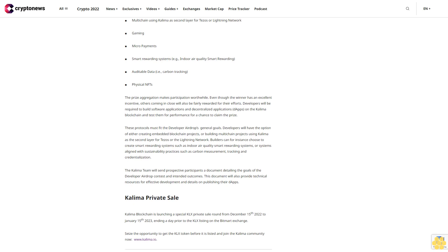Developers will be required to build software applications and decentralized applications (dApps) on the Kalima blockchain and test them for performance for a chance to claim the prize. These protocols must fit the Developer Airdrop's general goals. Developers will have the option of either creating embedded blockchain projects or building multi-chain projects using Kalima as the second layer for Tezos or the Lightning Network.